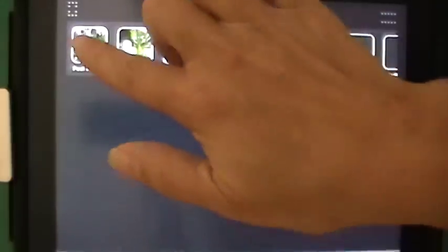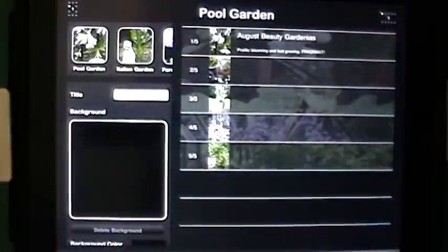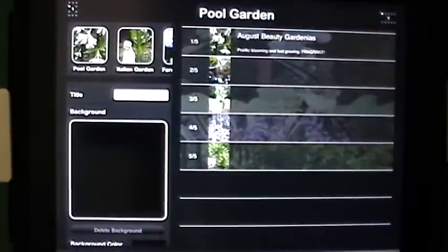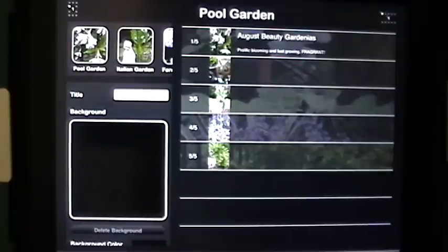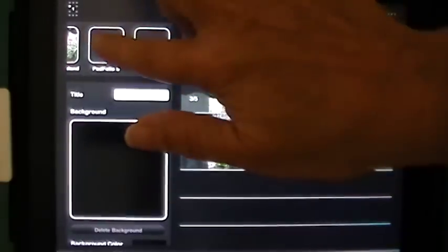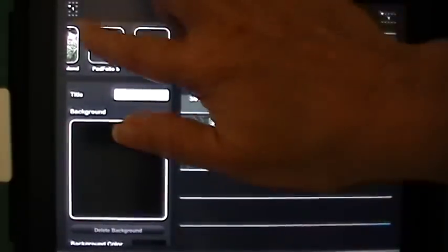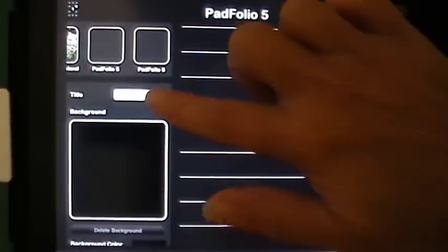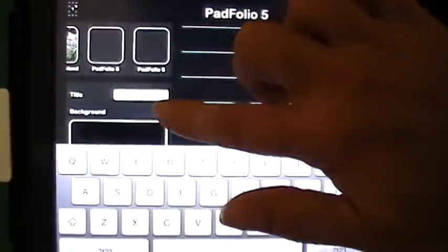If I tap on any of the individual albums I can very easily edit those — I can change the background color, line color, and the background itself. Let's actually set up a whole new Padfolio so you can see how easily and quickly it's done and how easily I can edit it.